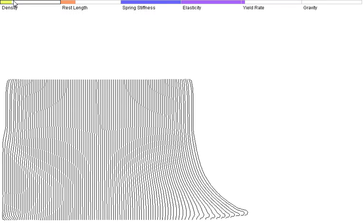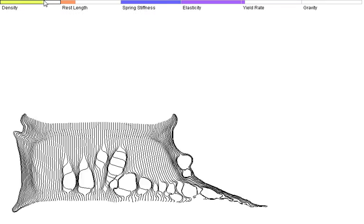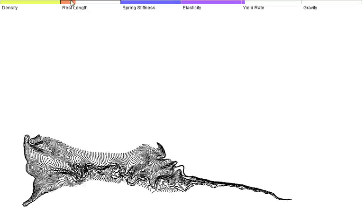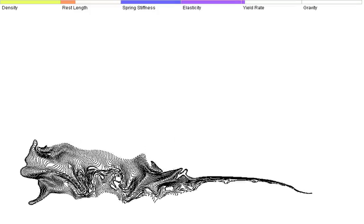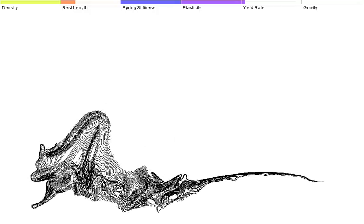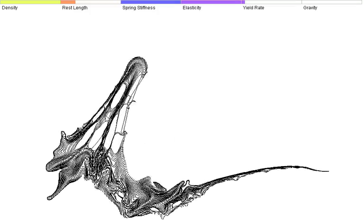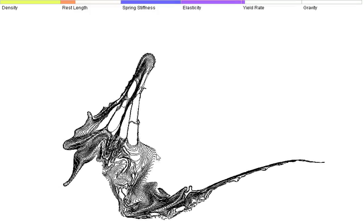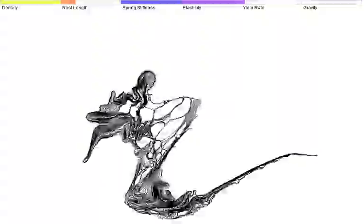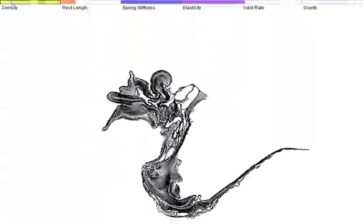You can also change the density to make all the particles extremely close to each other, and make it extremely sticky or explode it like before.